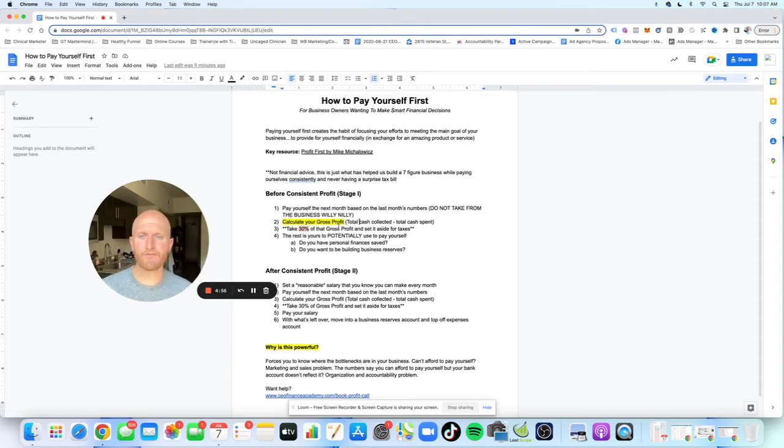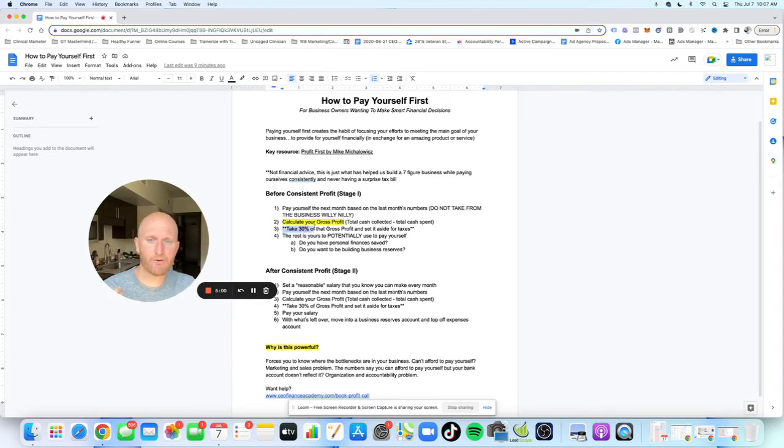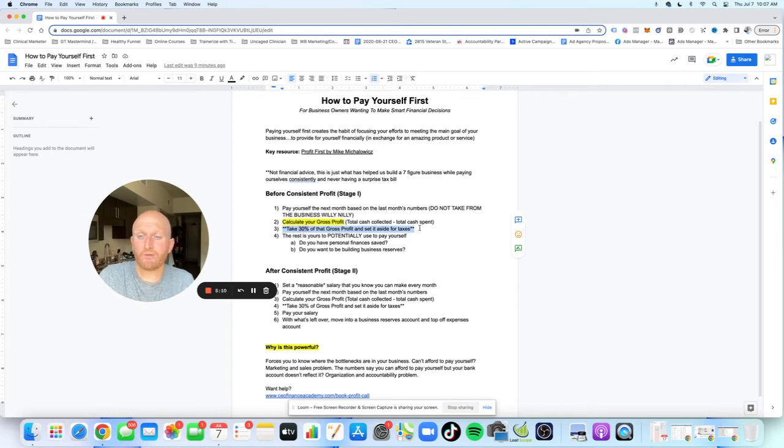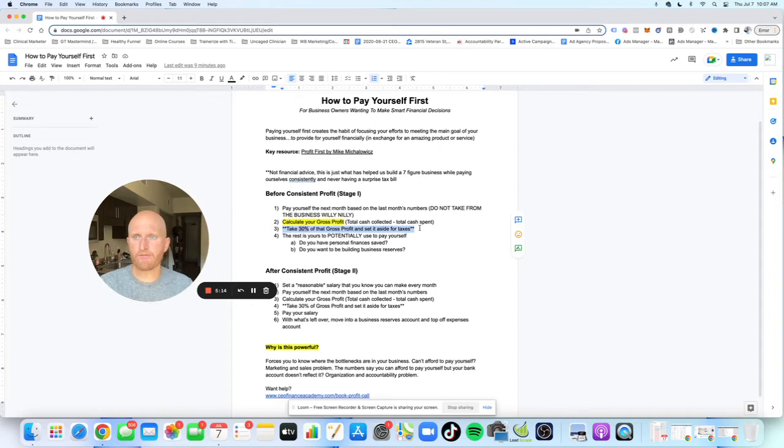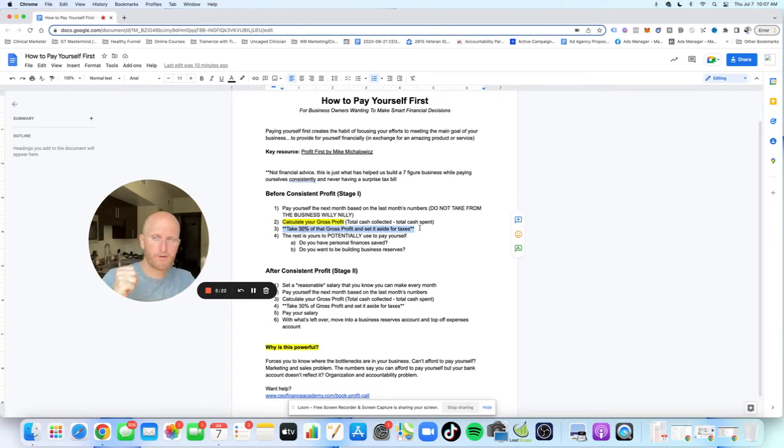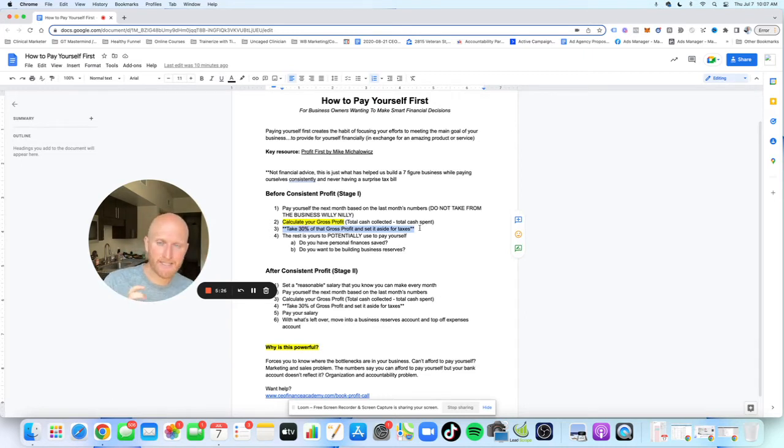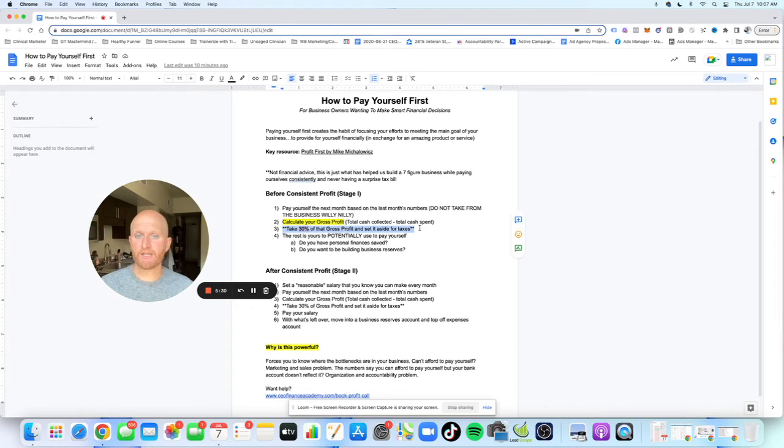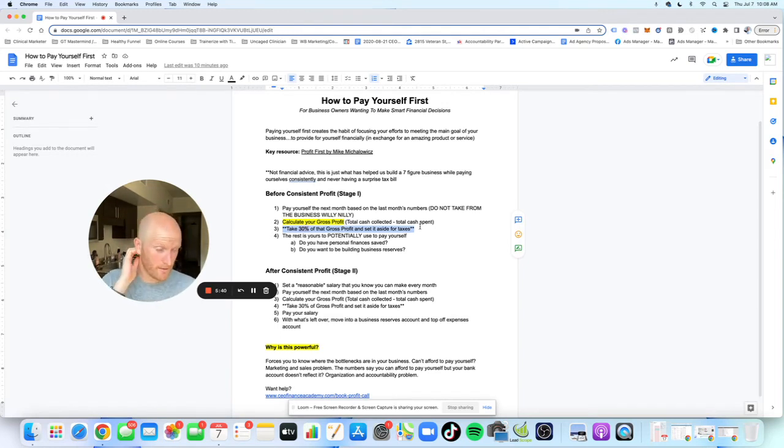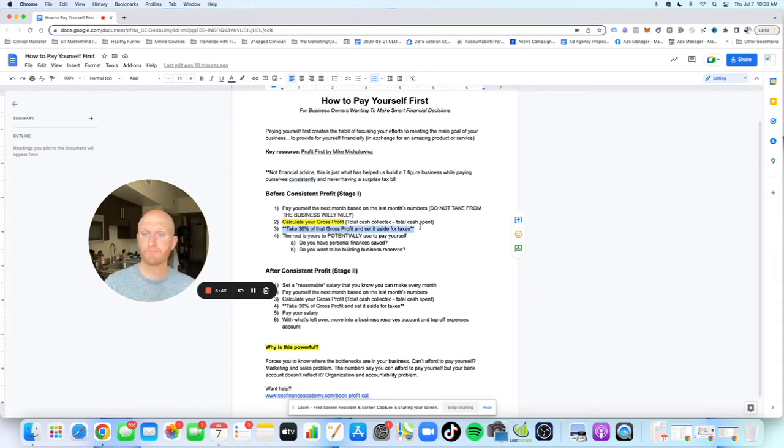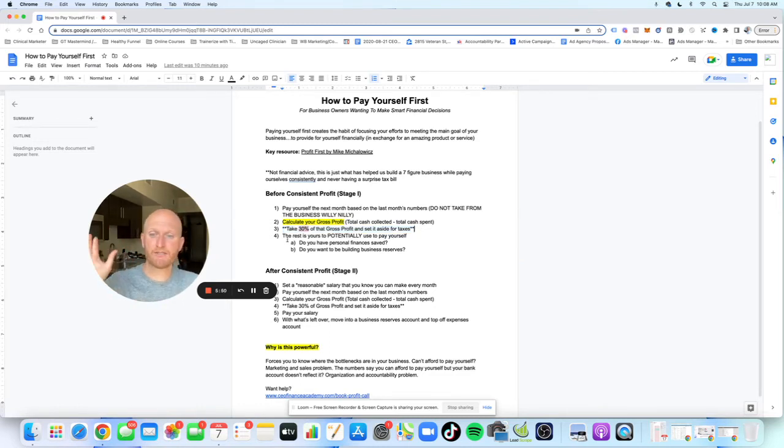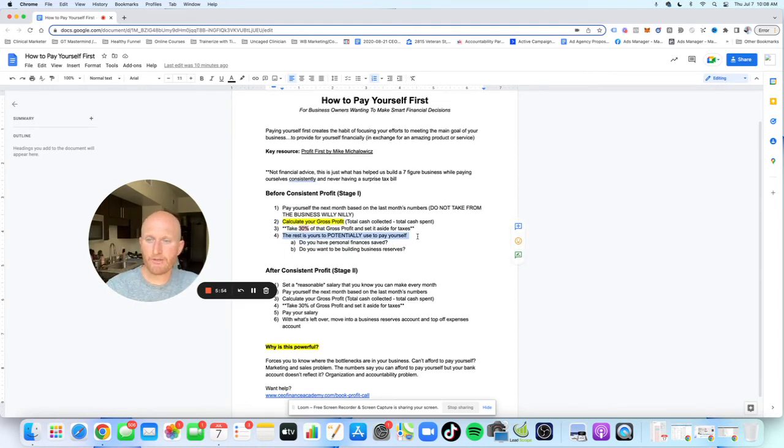You want to go with total cash collected minus total cash spent is going to give you your gross profit. Now for us, key thing here, not financial advice, this is just what worked for us. What we do is we take 30% of that gross profit right away and we set it aside for taxes. We set up a specific savings account inside of our business and right away we take 30% of gross profit. Now what's cool is we've taken care of taxes for the most part. We've never had a tax bill that we couldn't handle. We've usually been able to give ourselves money back, which is a really cool end of year surprise bonus.